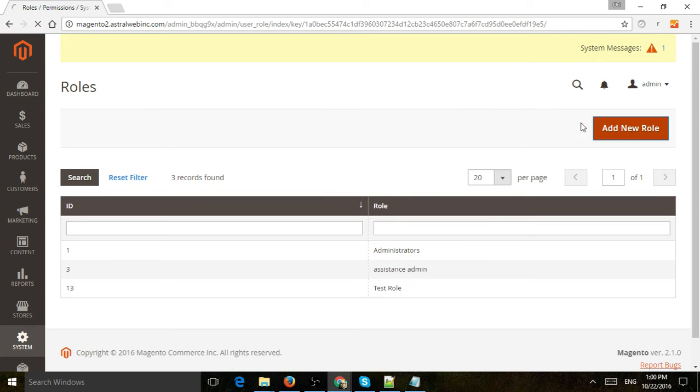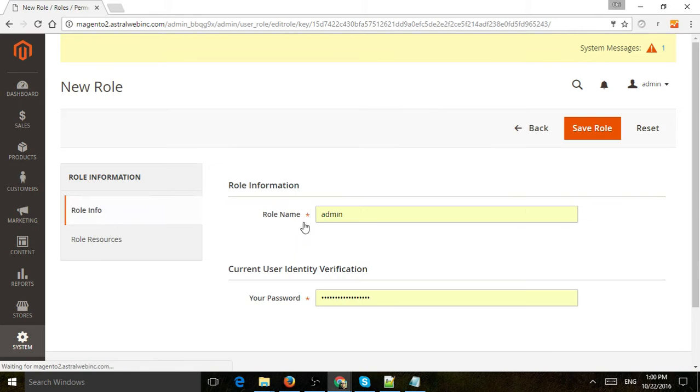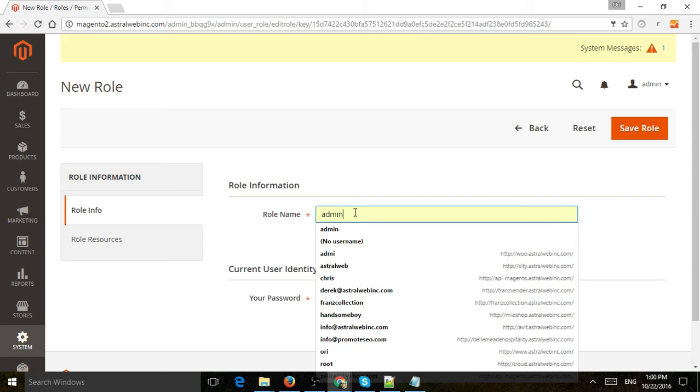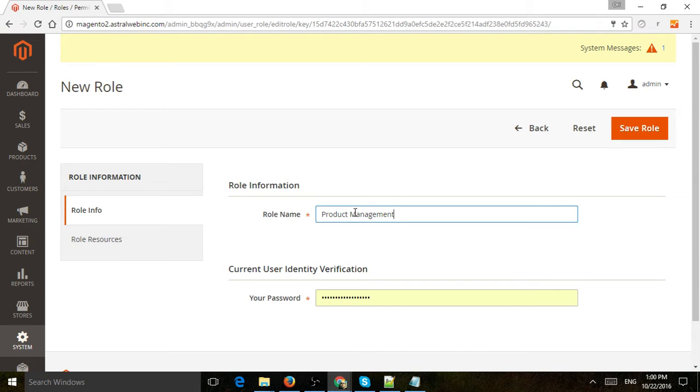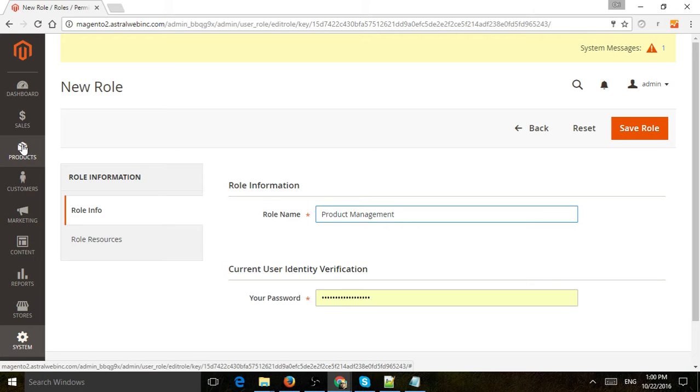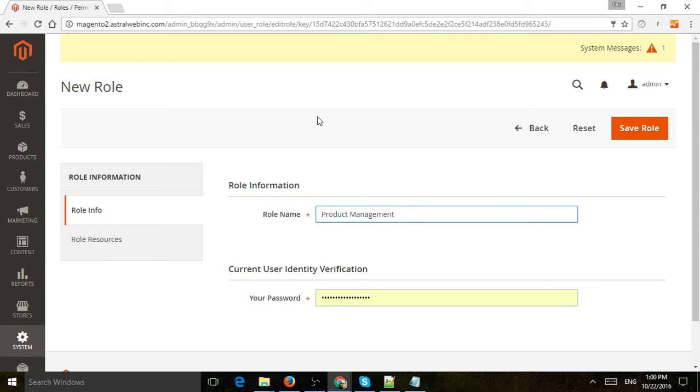Let's create a new one and call it Product Management. In this example, we want to allow the user to only manage products, only this section right here. I don't want them to see reports, marketing, dashboard, or sales—only allow this admin user to manage products.